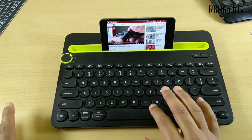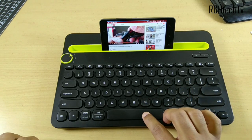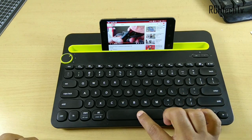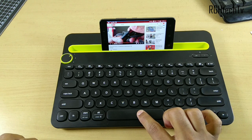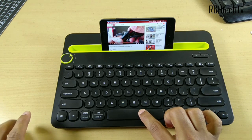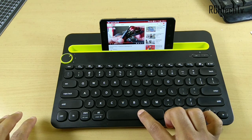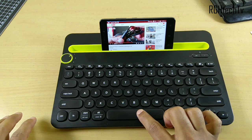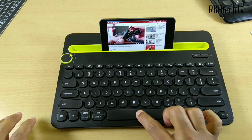I just forgot to mention one thing — you can also use the spacebar to play or pause the video. As you can see, that also works seamlessly, no issues with that one.